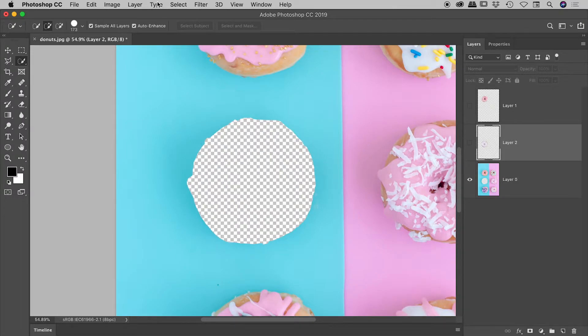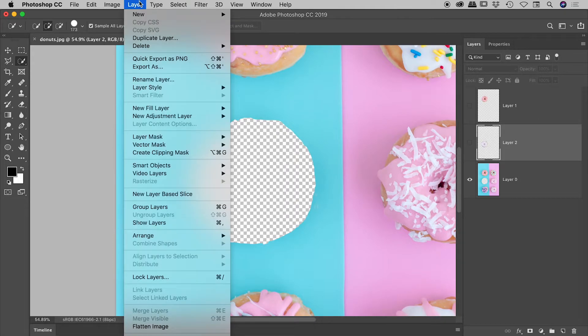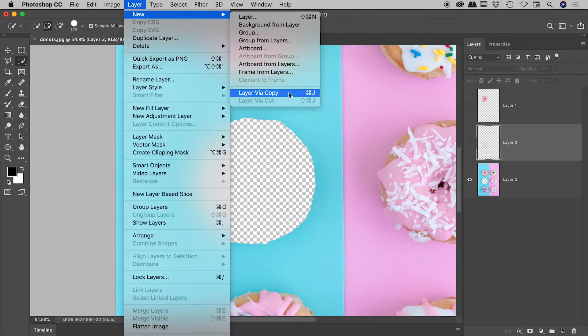So that's it there guys. Up under the layer menu, new, there's your keyboard shortcuts for copying and cutting layer information. Hope it helps.